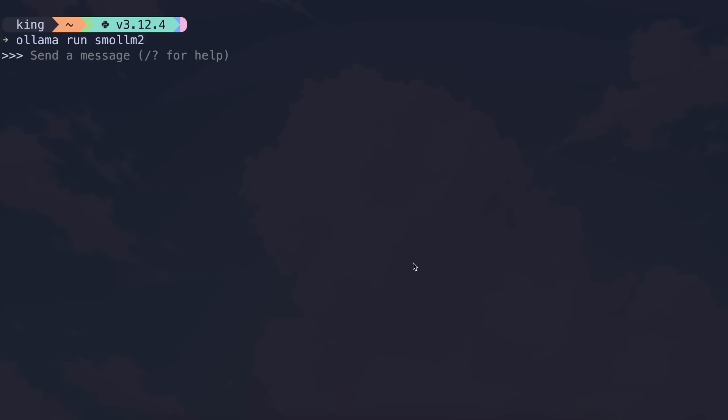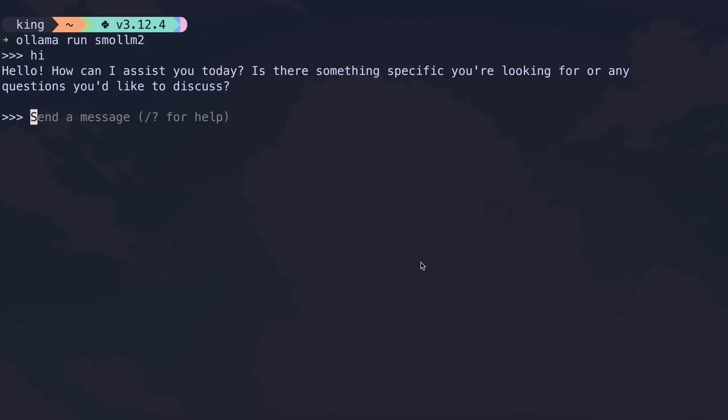Once installed, just send a message and make sure that it works. Now, let's get Continue installed.